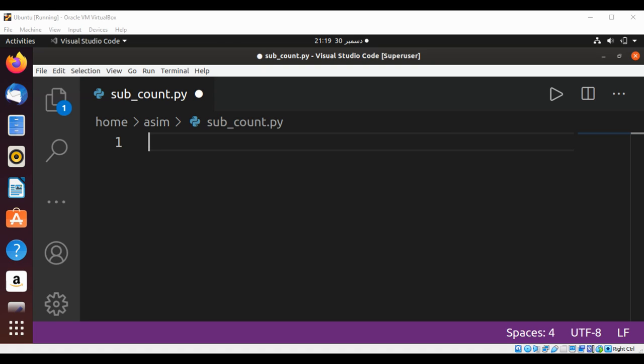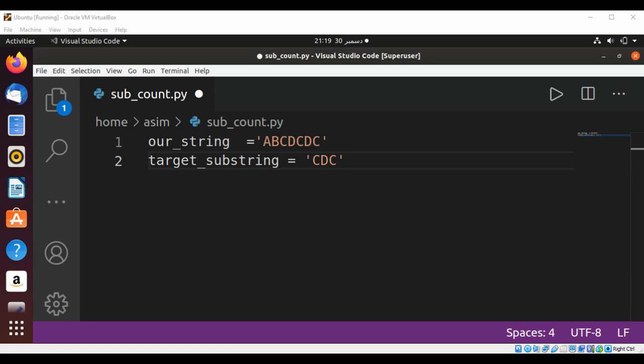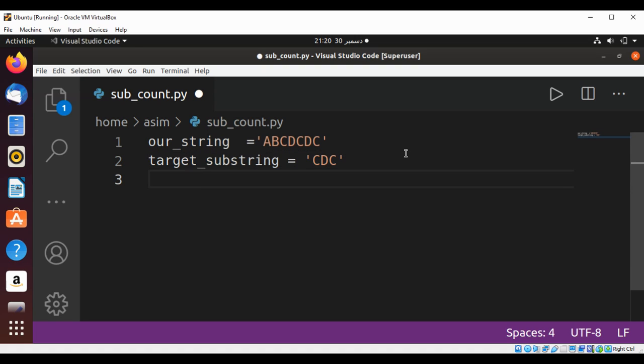First, we will have a string in which we want to find the necessary substring. This will be our string: 'ABCDCDC'. Our target substring will be 'CDC', whose occurrence count in the given string has to be found out. Now we will keep a variable for count, set to zero.